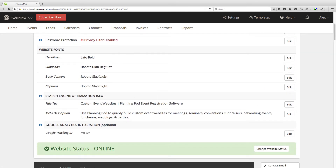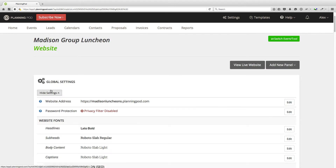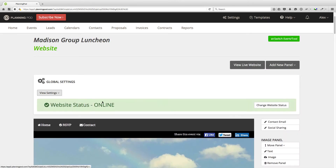Here is where you can customize things like the title tag and meta description — that's SEO stuff. You can also add a Google Analytics tracking ID. We talk about those in another video.